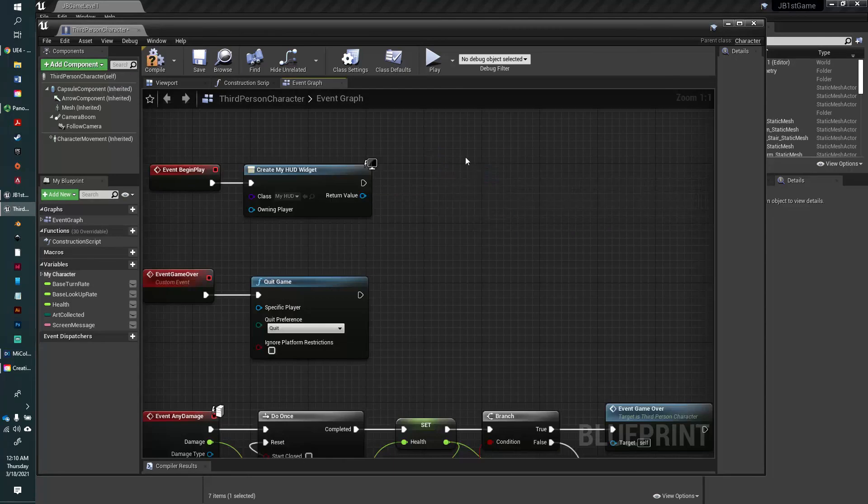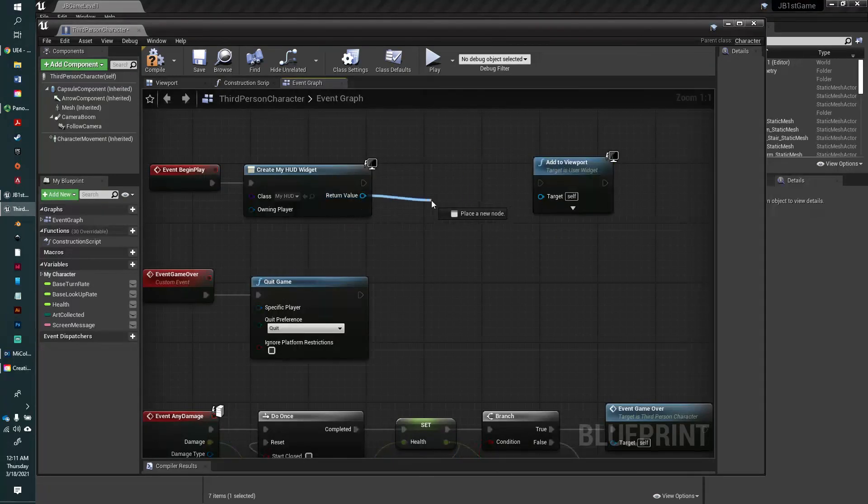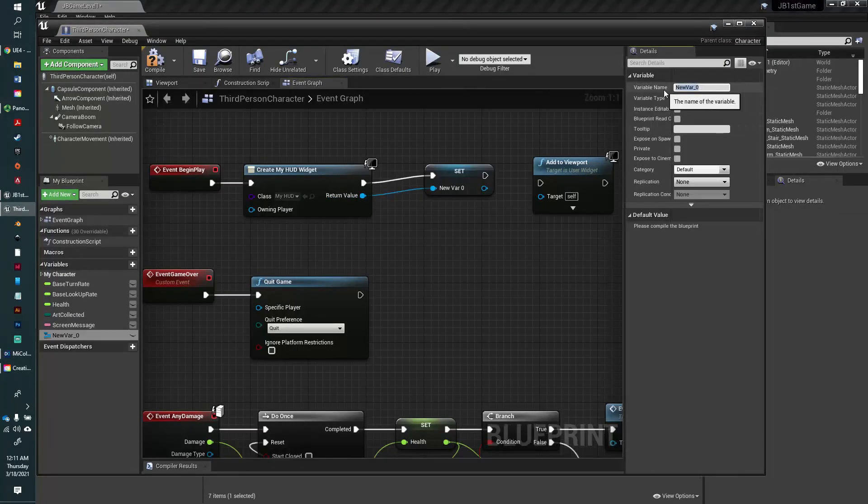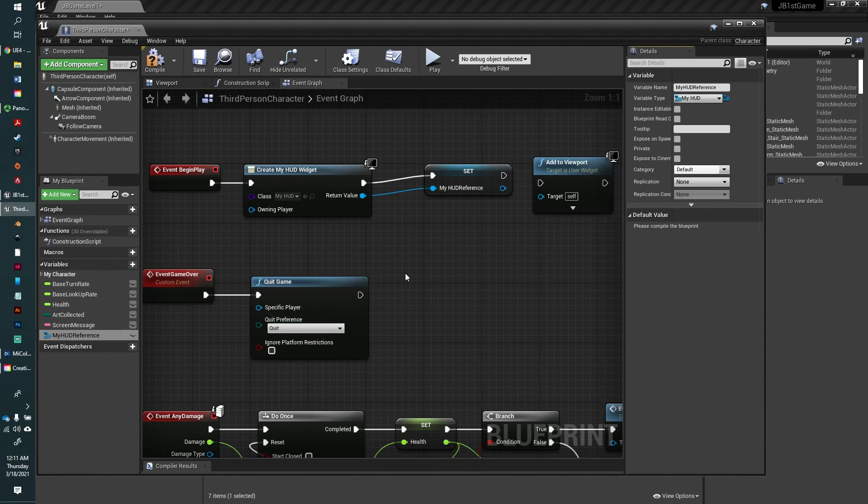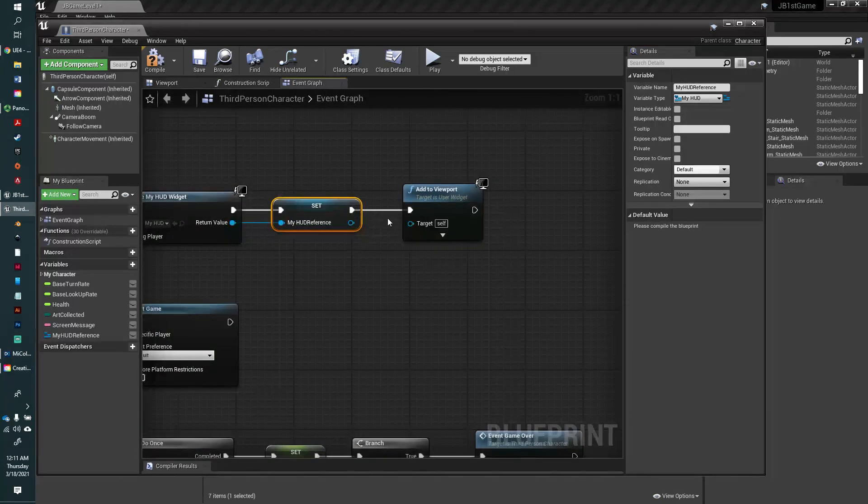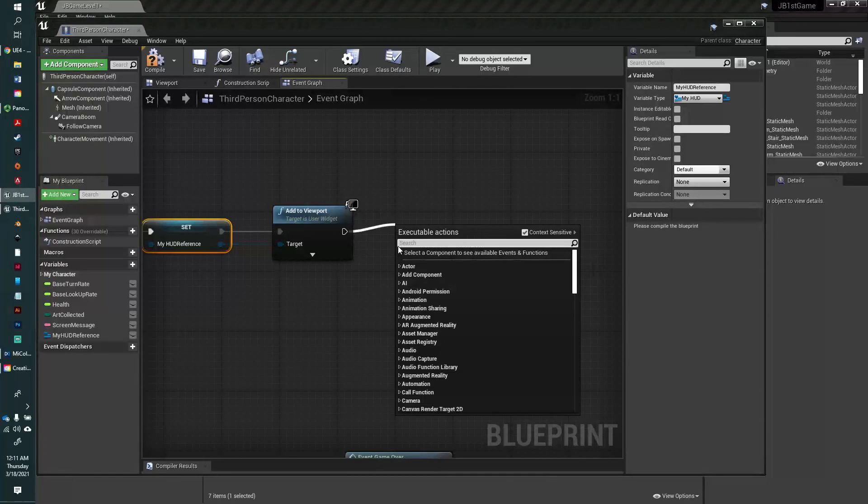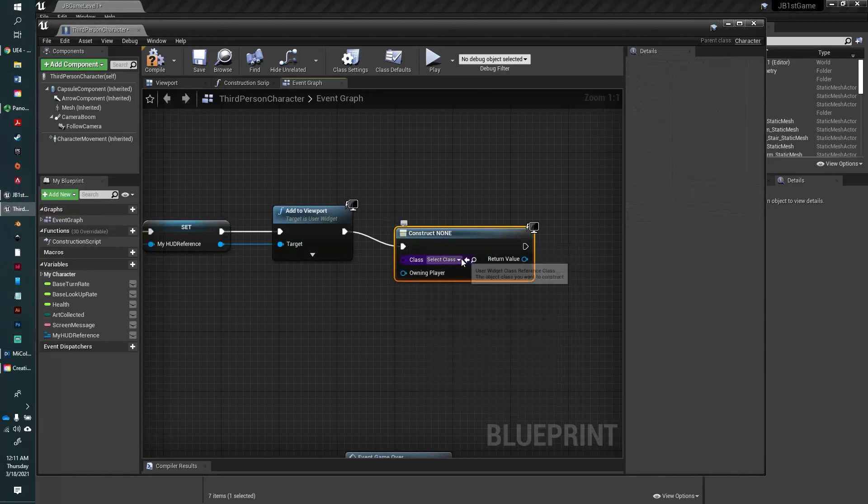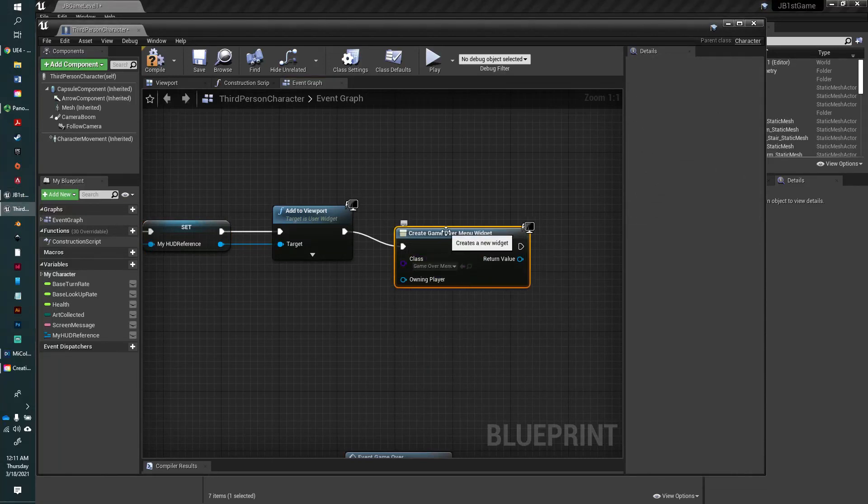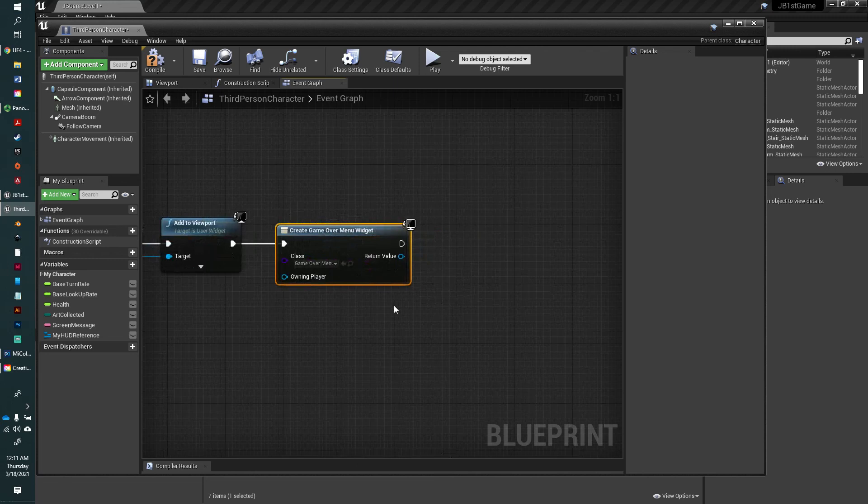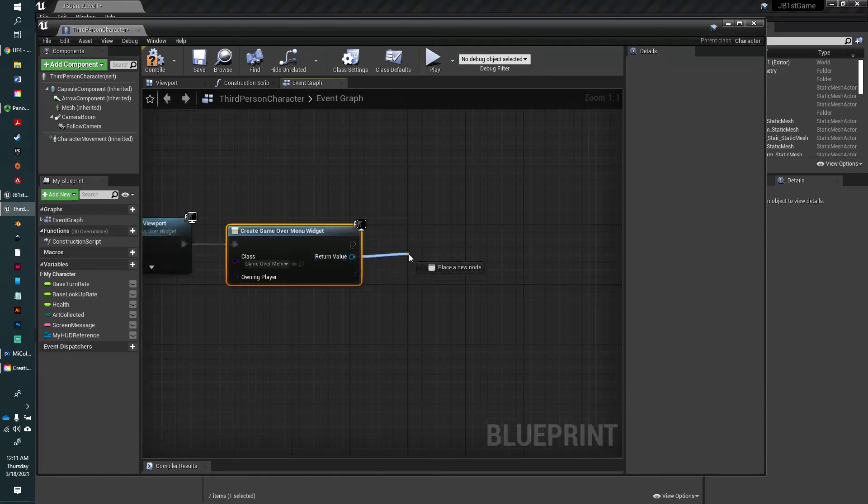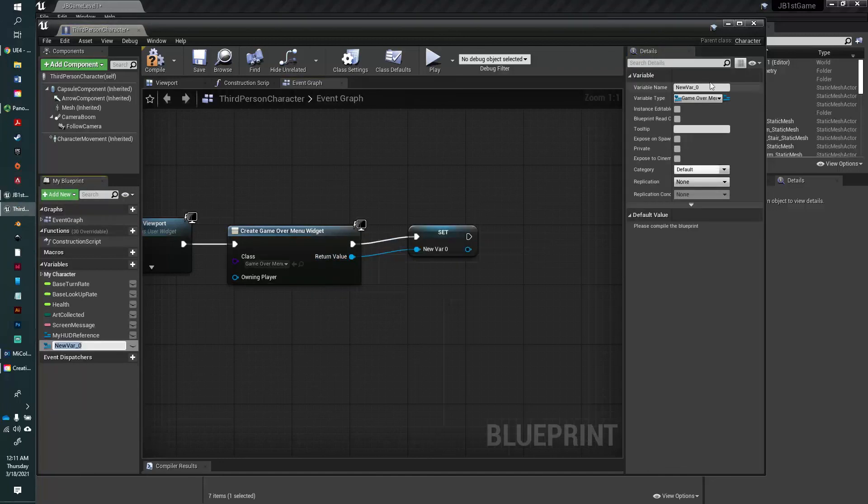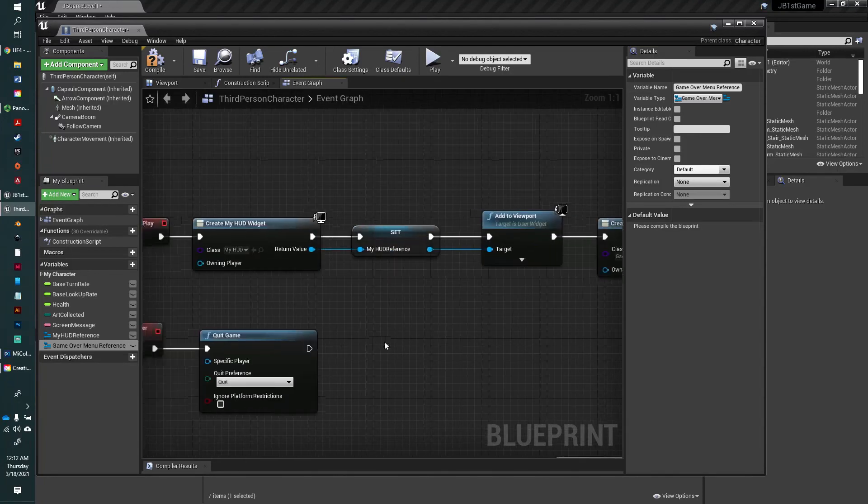Control X, control V. We're going to drag out from there and say promote to variable. We're going to call this my hud reference. And now we're going to add that to viewport. Create another widget, create widget. This one we're going to link to our game over menu. Then we just need to set that to the game over. We're going to create a reference, drag out here and say promote to variable. This is our game over menu reference.